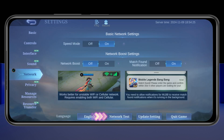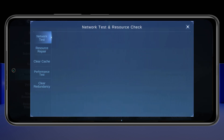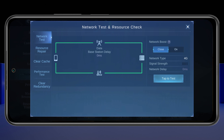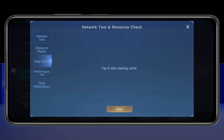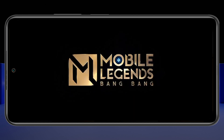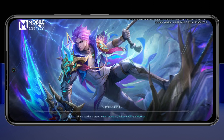Next, tap on Network Test to test your network connection. Once you see the test option, tap on it to run the test. When you're done with the network test, tap on Clear Cache, then tap Clean, and tap OK. Restart the game and play once again — most likely your problem will be solved.